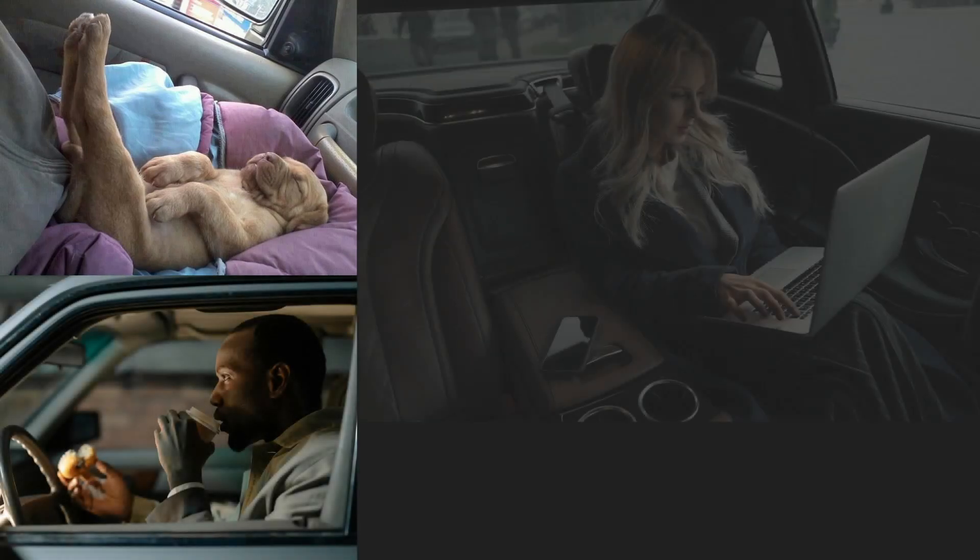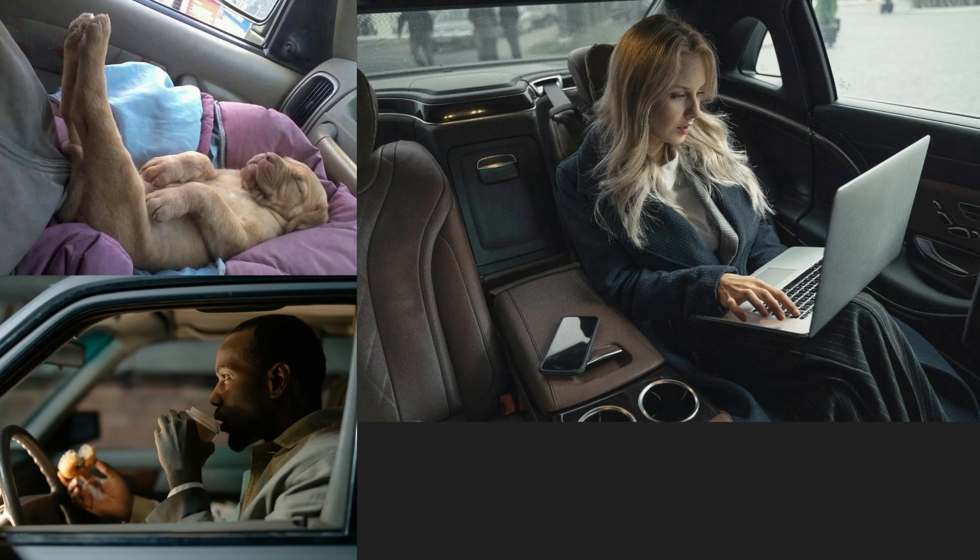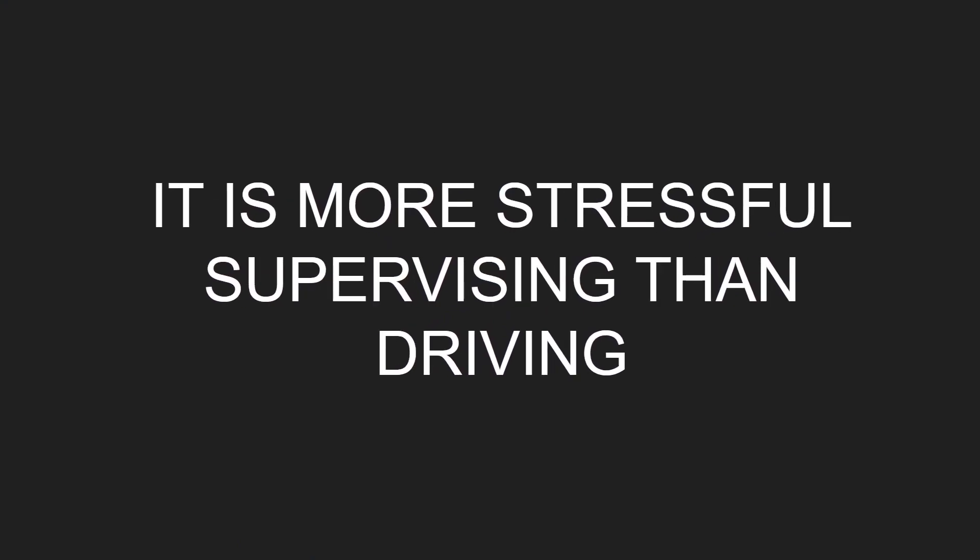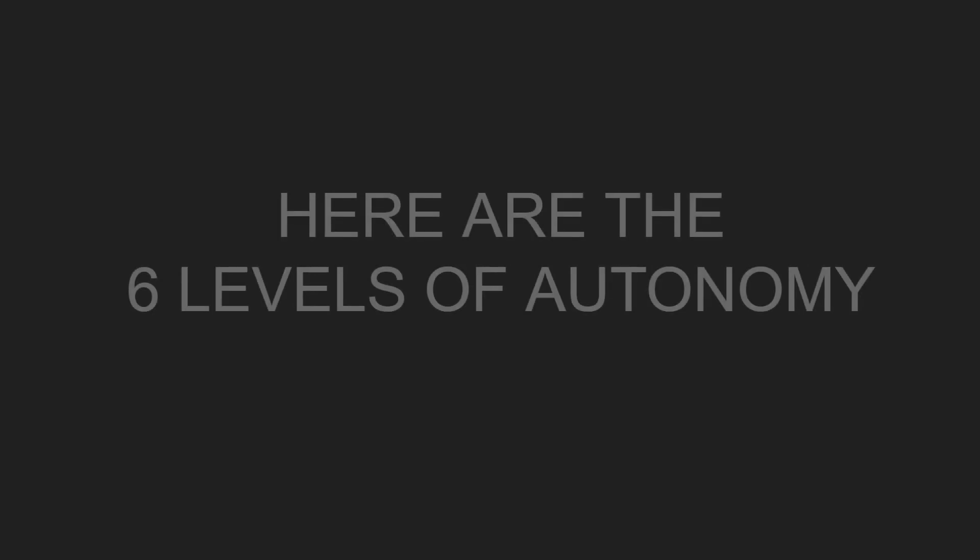So when we drive FSD, what we actually expect is to be sleeping in the car like this puppy over here or eating our coffee and bagel while we drive to work or even working on some emails or papers while we drive to work. It's actually more stressful supervising than driving. Problem is we are barely at level two.